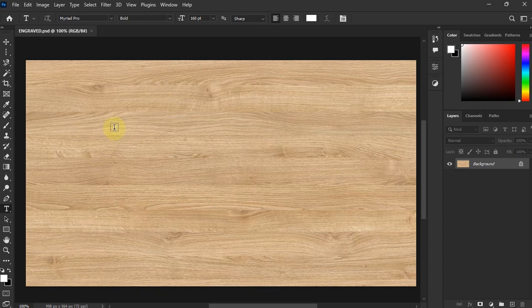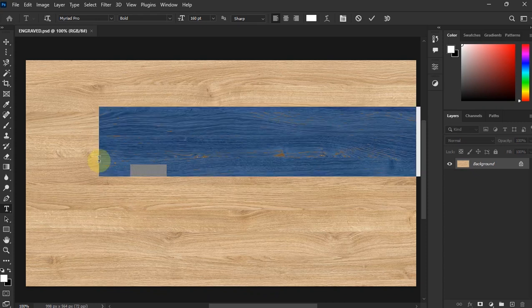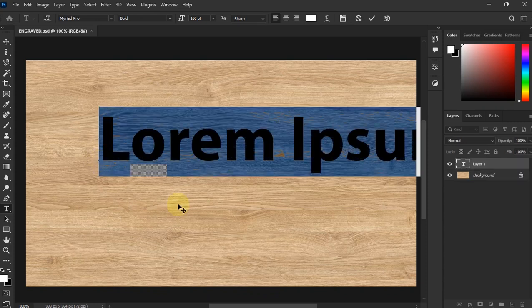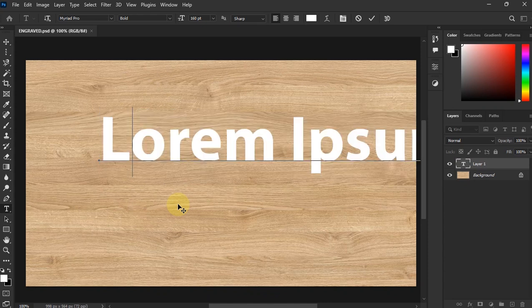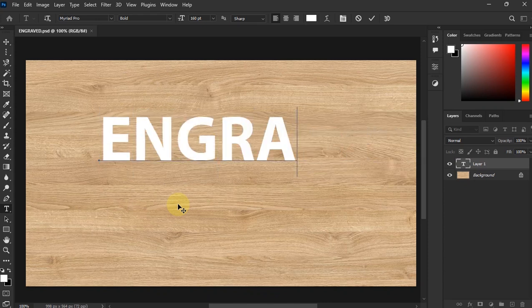I'm just going to write a text. You can write any text that you want, you can write a name or anything. Let me just write 'engraved'.